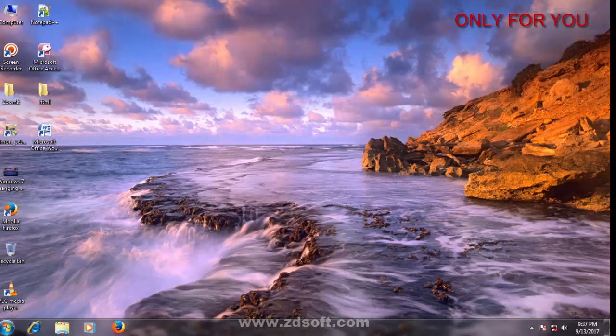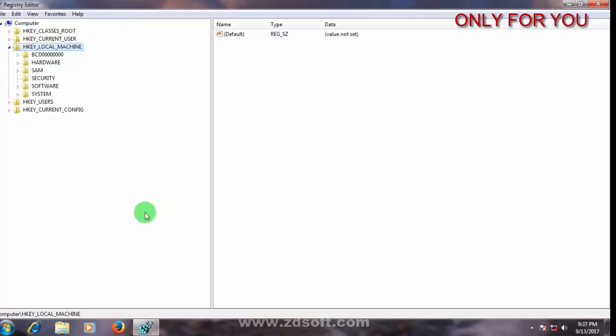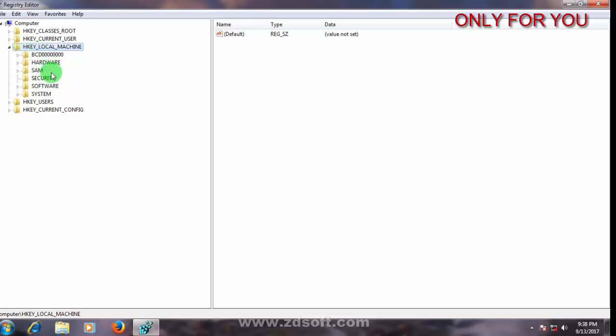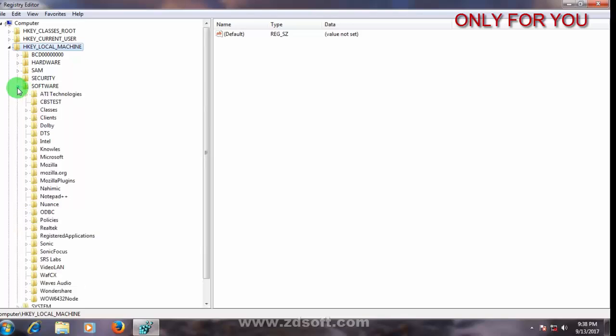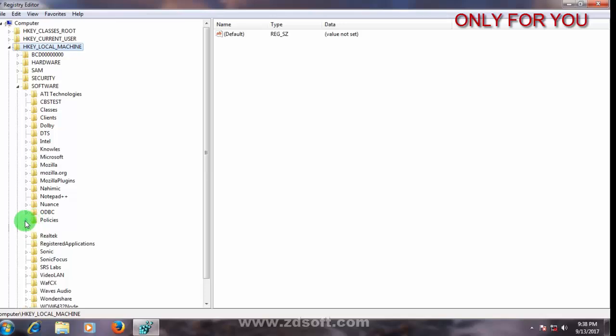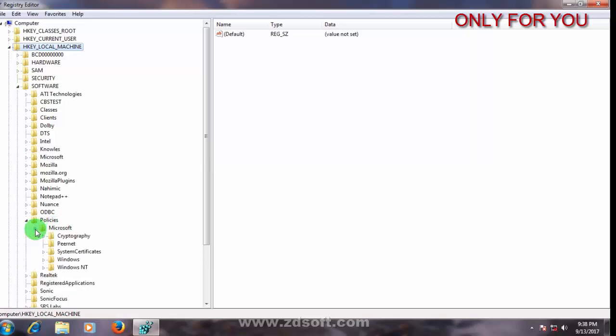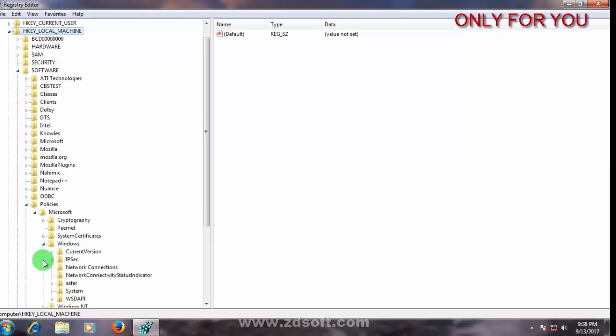Click HKEY_LOCAL_MACHINE, go to software, click here. Go to policies, click here. Go to Microsoft, click here. Go to Windows, click here, select Windows, right click.